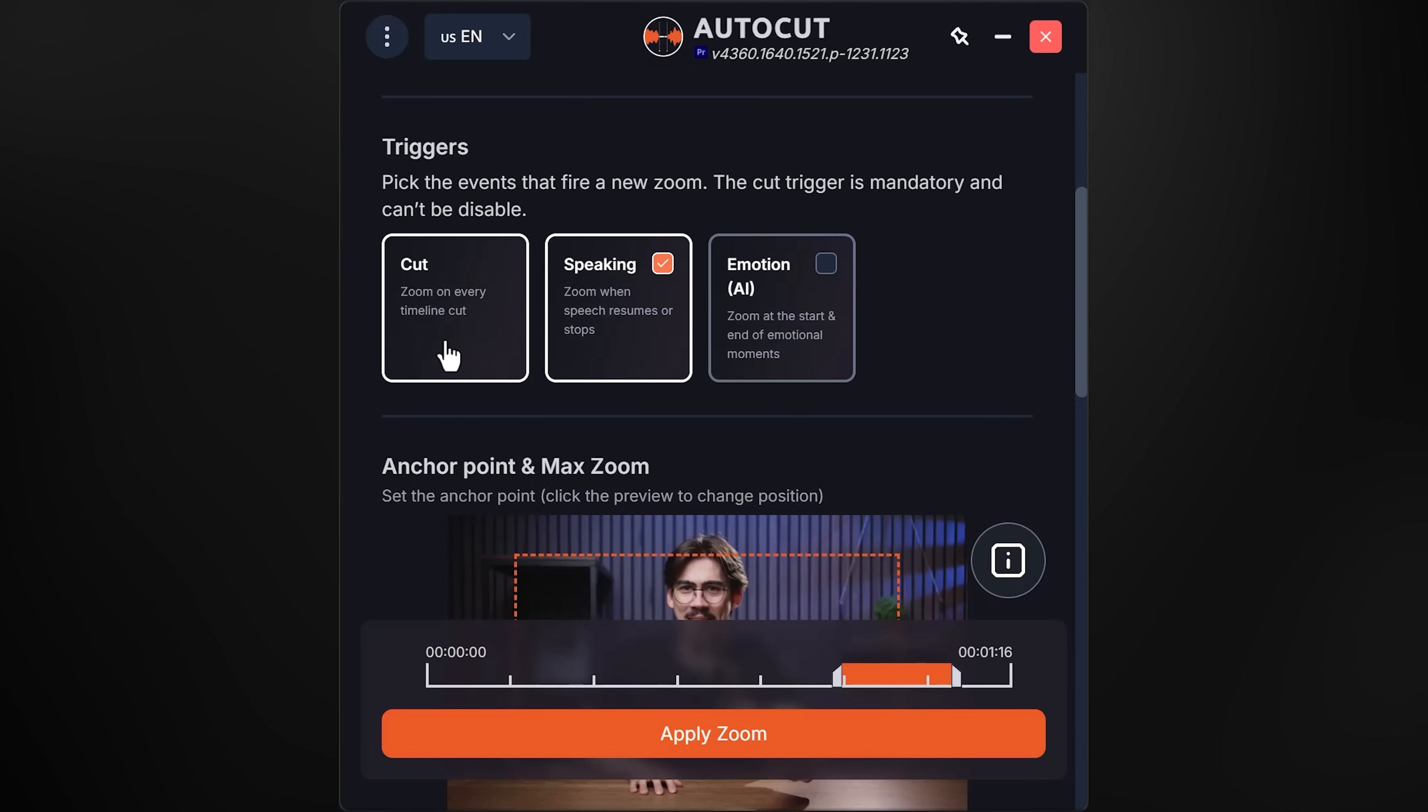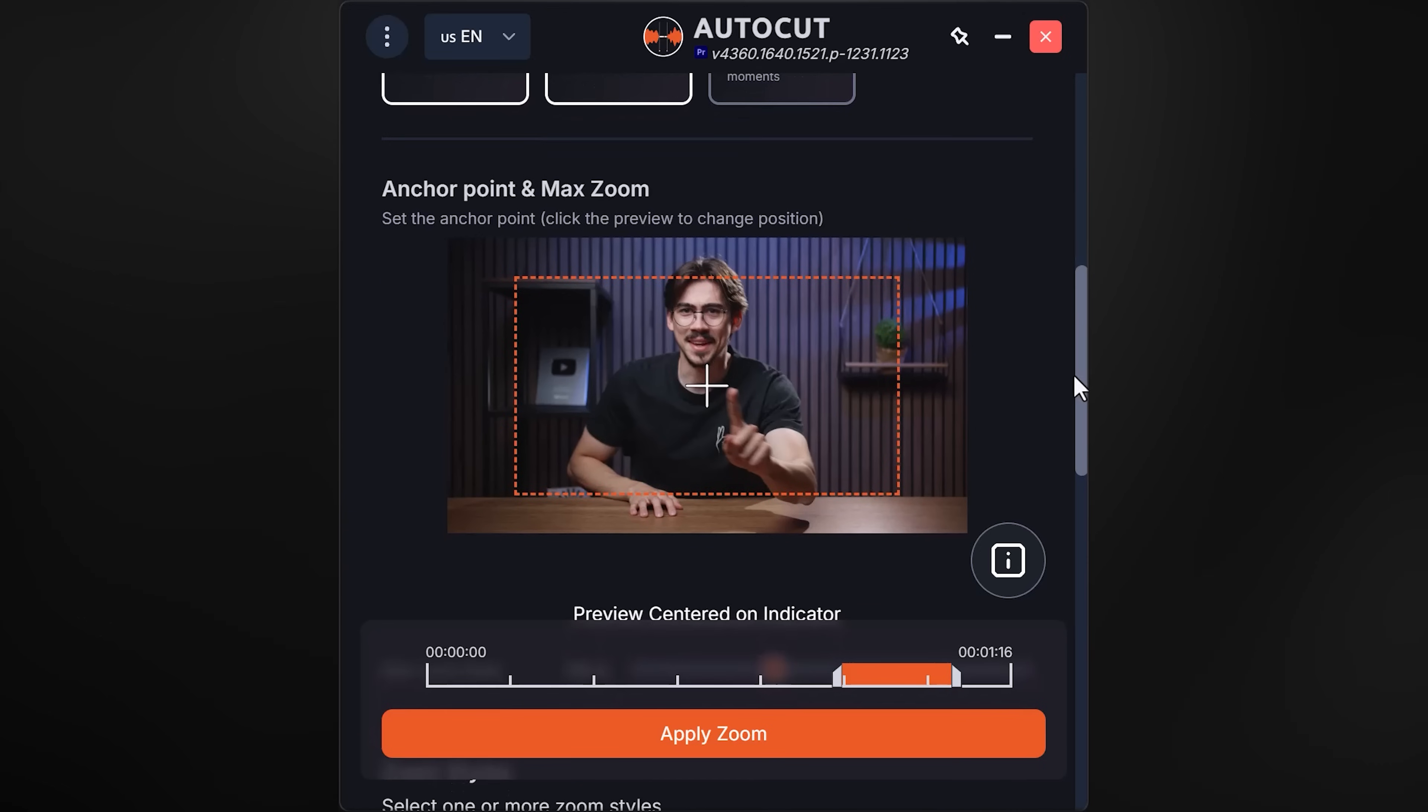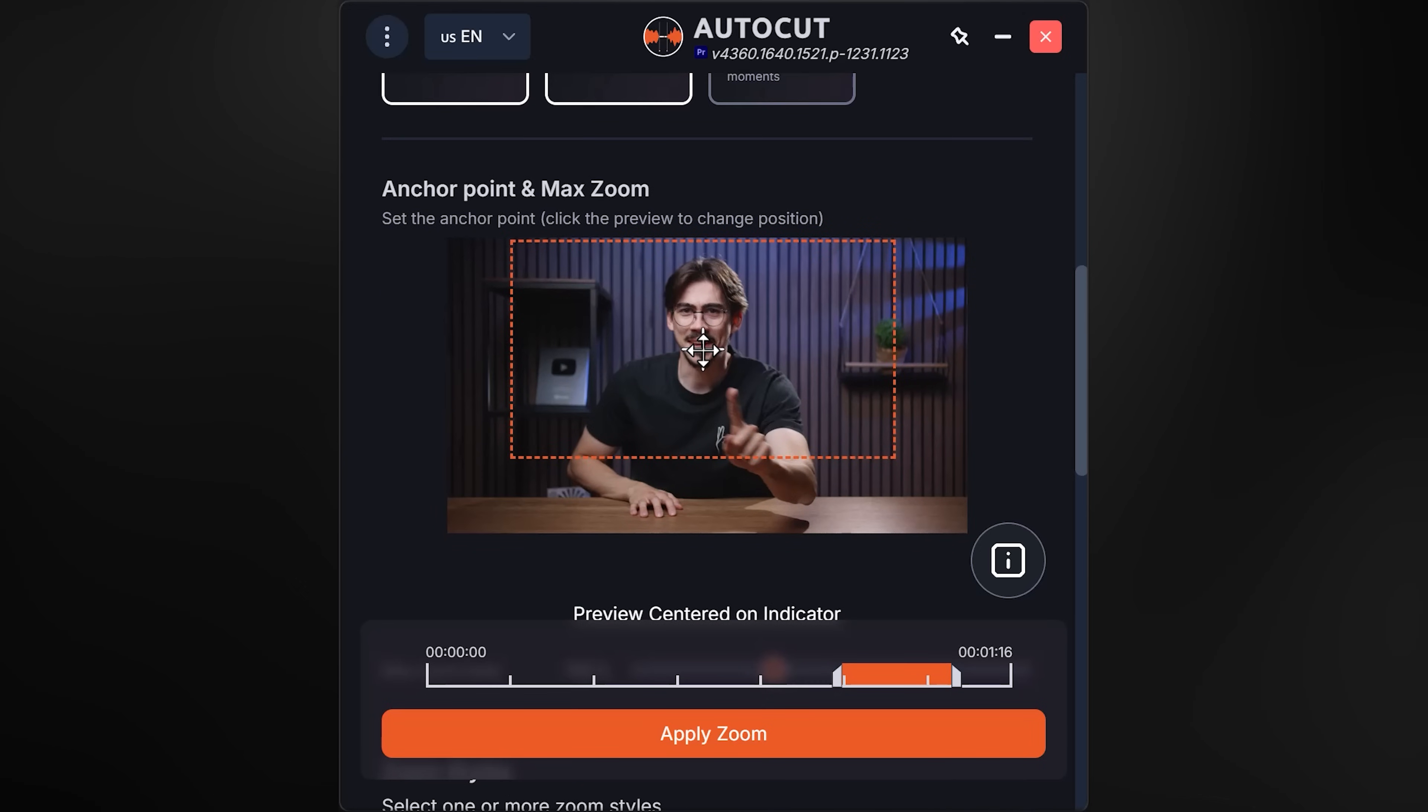Now here you can choose what triggers AutoCut to apply a zoom. Cut will always be enabled, but you can also let it zoom in when you start or stop speaking, or at a specific emotion. They are using AI to find these emotional moments.